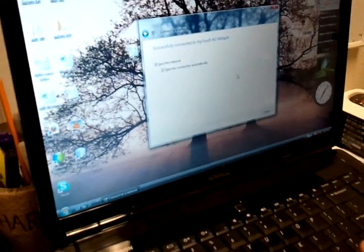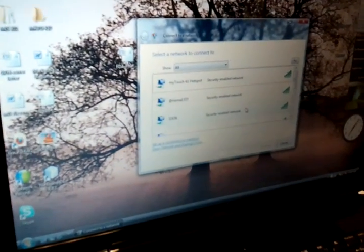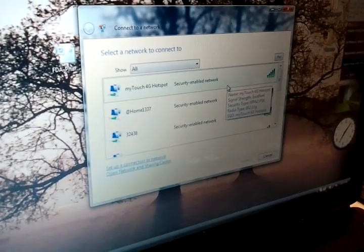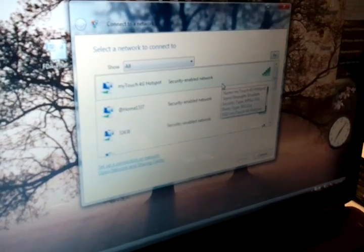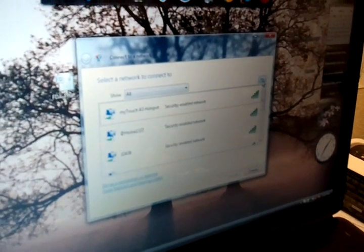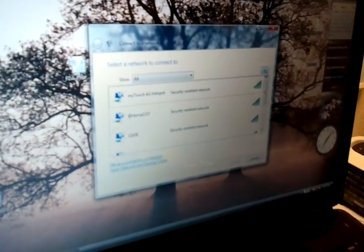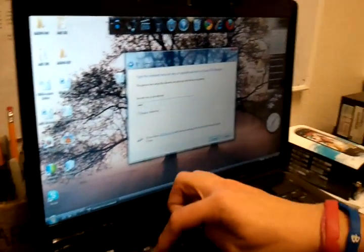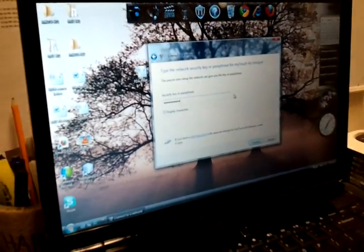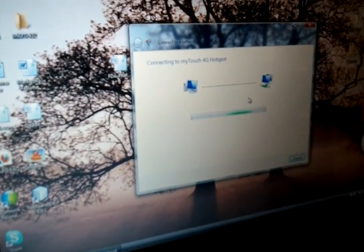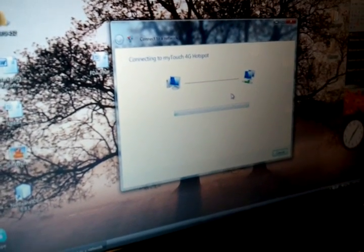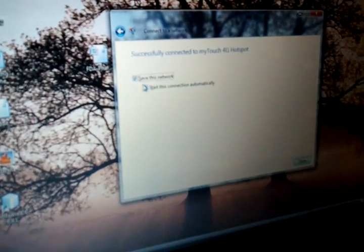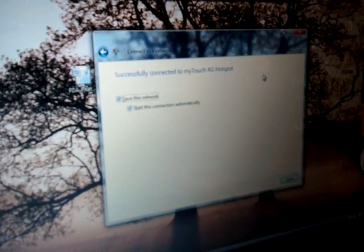We're going to press Connect to a Network, and it's going to show us all of the different wireless networks available in your area. Up at the top it should say your network name, which in my case is MyTouch 4G Hotspot. If for any reason it's not listed there, go ahead and press Refresh and it should show up. Once we click on it, it's going to ask us for the password — again located in your hotspot settings — and we're going to go ahead and type that in. It's going to show a sign that it's connecting, and finally it will say successfully connected to MyTouch 4G Hotspot.